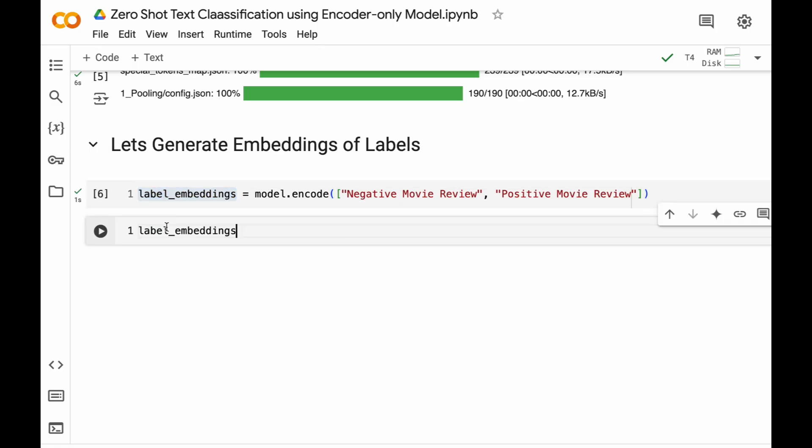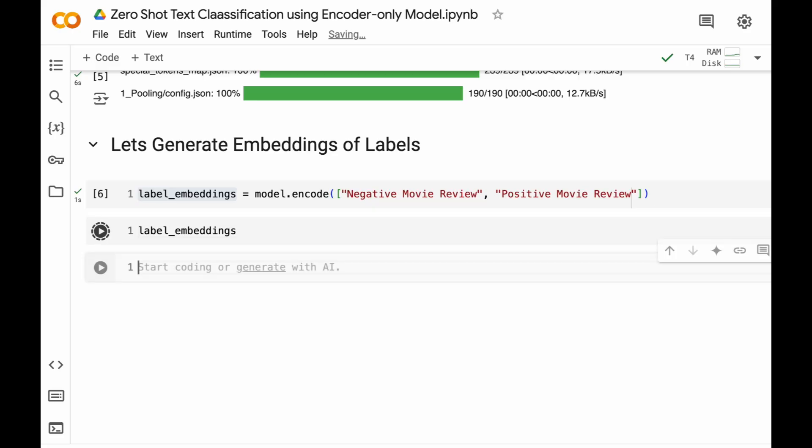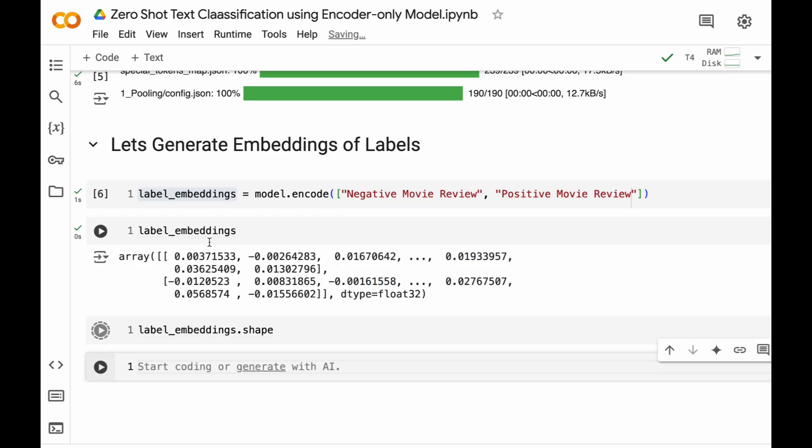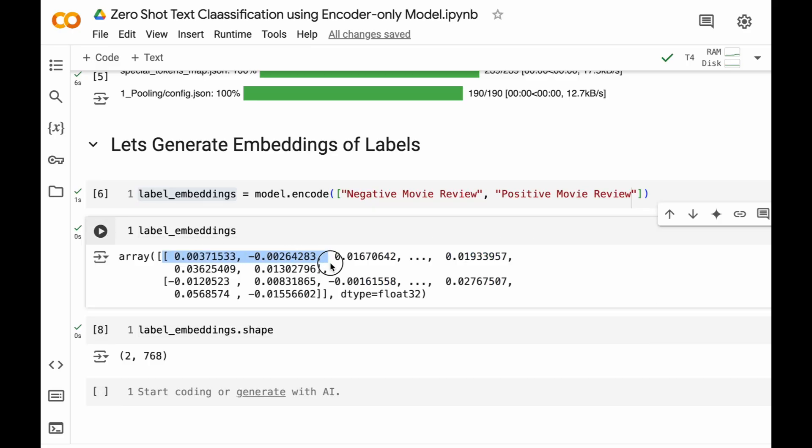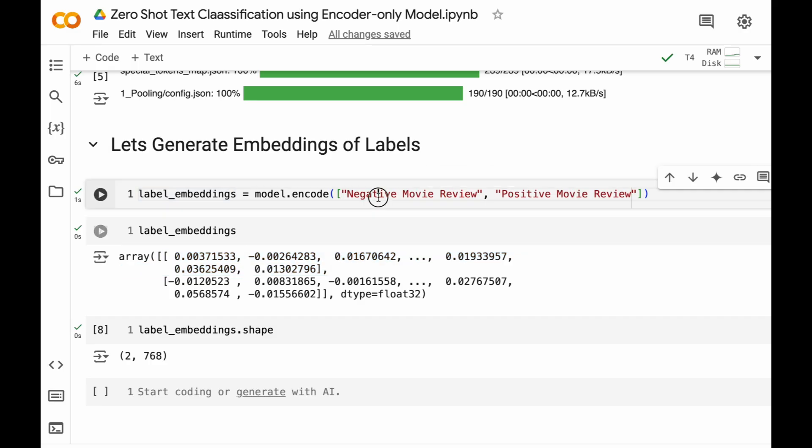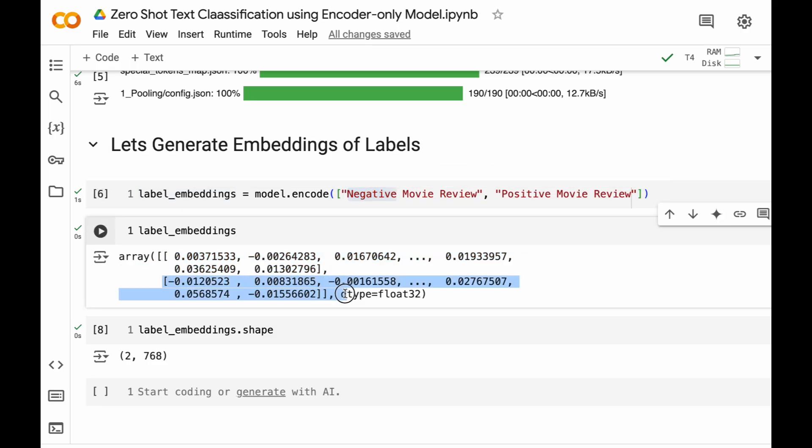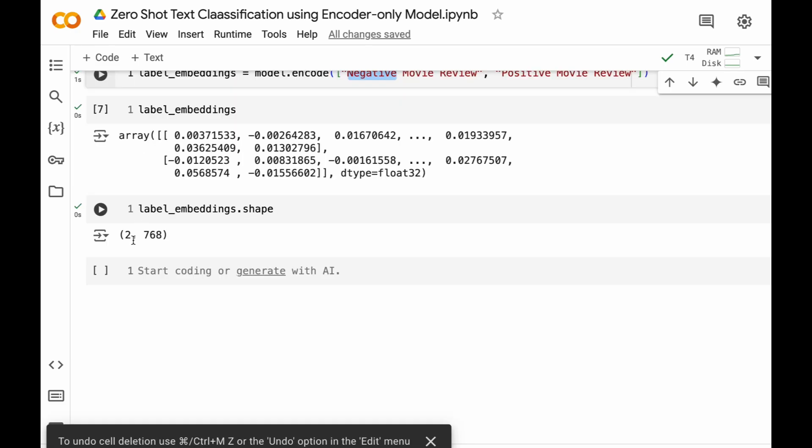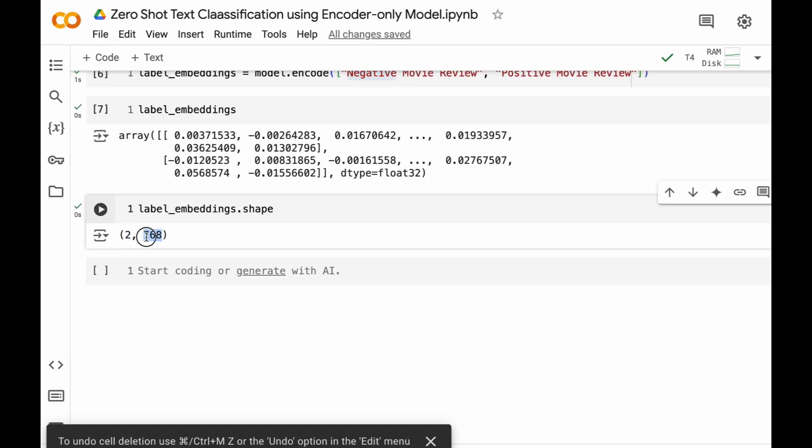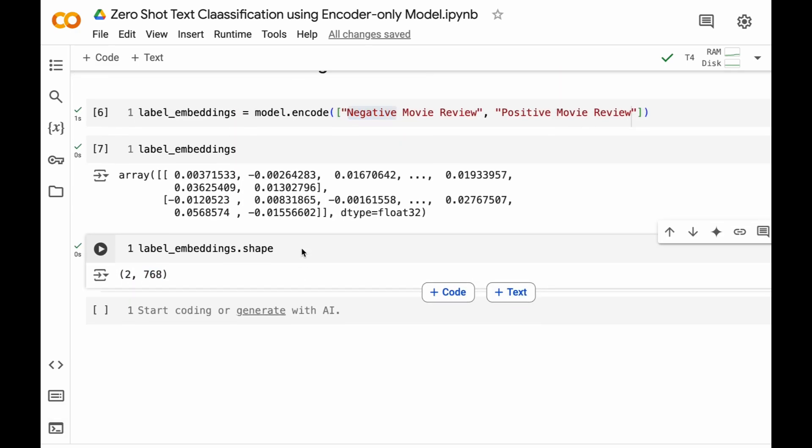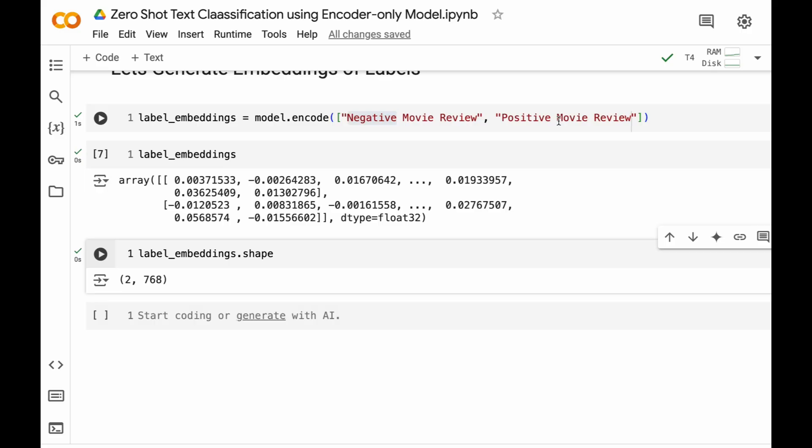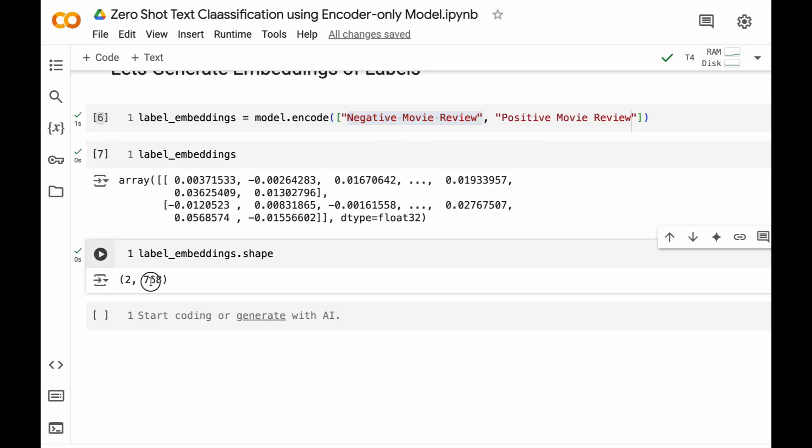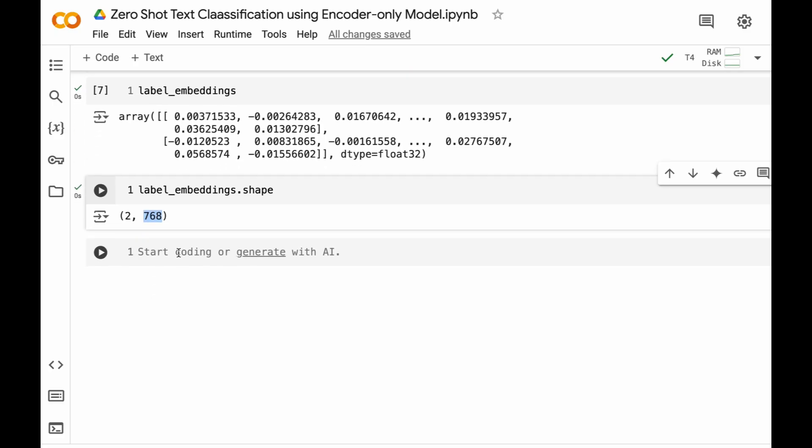Now that our embeddings are prepared, let's print them and also the shape. So this embedding stands for negative and this embedding stands for positive movie review. Here we can see that the shape is 2 comma 768. Here 2 means the two class labels and 768 means each of the class labels is represented as a vector of 768 dimensions.